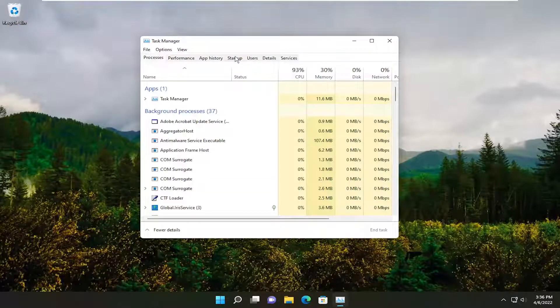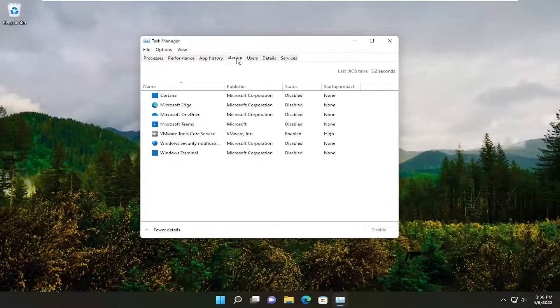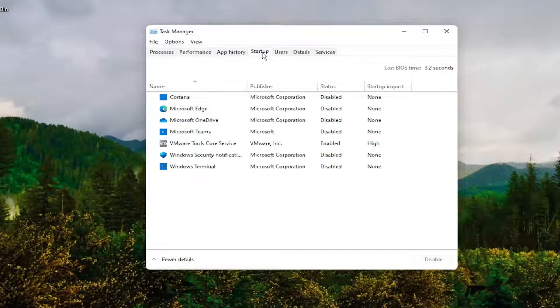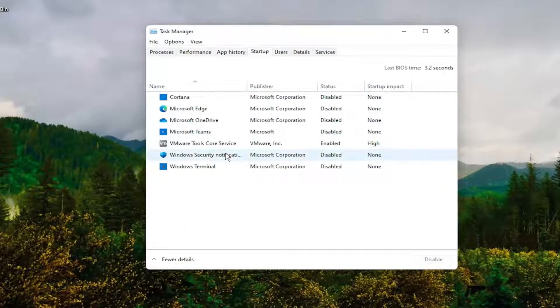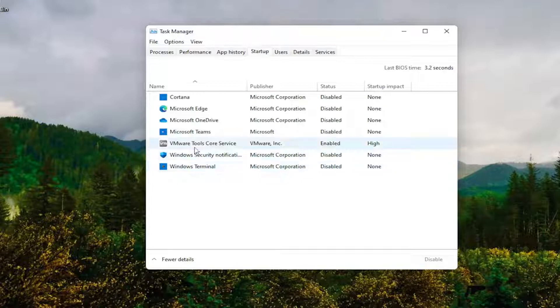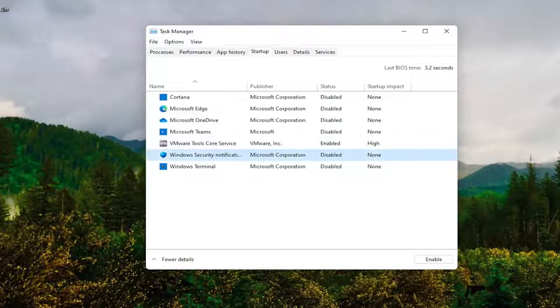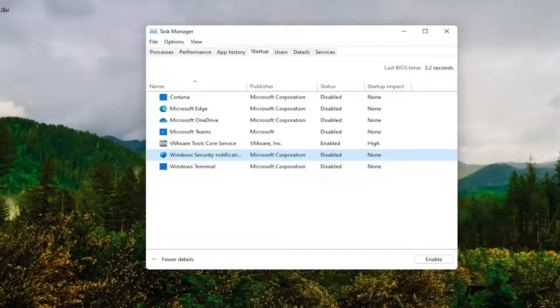Select the Startup tab. Now you want to locate AcroTray if it's listed in here, and you would right-click on it and disable. Again, it would say AcroTray, A-C-R-O-T-R-A-Y.